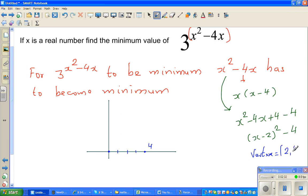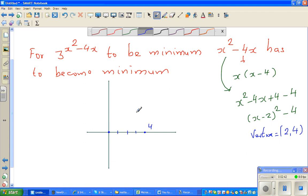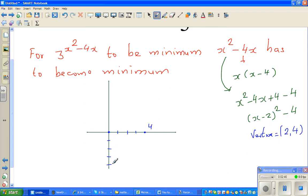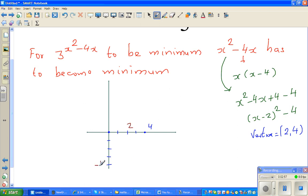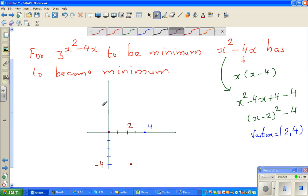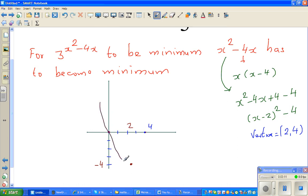The vertex is at 2, negative 4. So if you graph this parabola, the axes show minus 1, minus 2, minus 3, minus 4. The vertex at 2 comma negative 4 is your turning point. At this point, you have got your minimum.